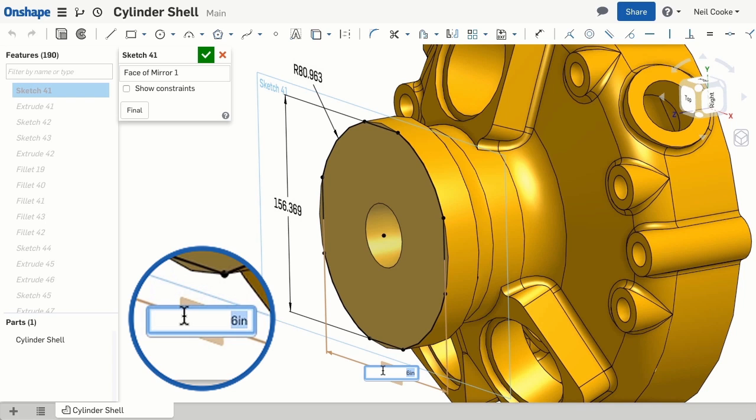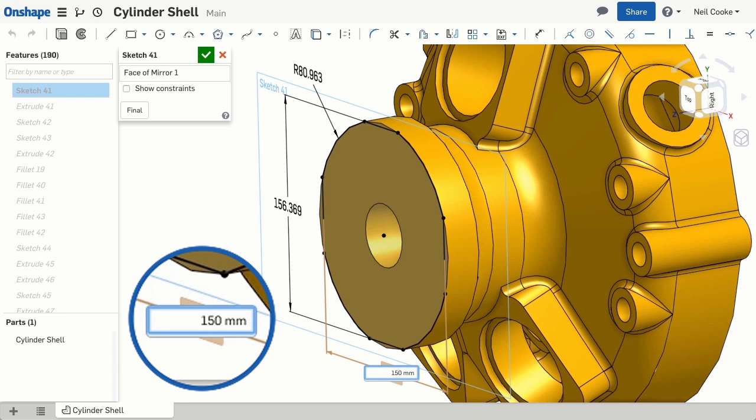You can override any value in any system of units by simply typing the unit abbreviation after the dimension value. So if the design intent has changed, you can easily mix and match every single dimension in your model to suit your needs.